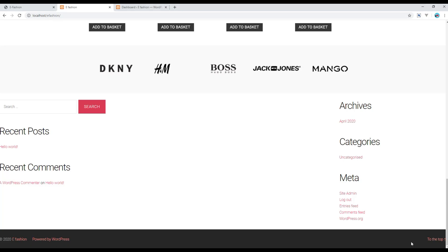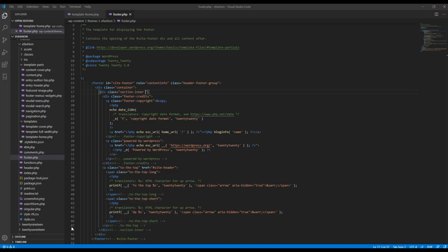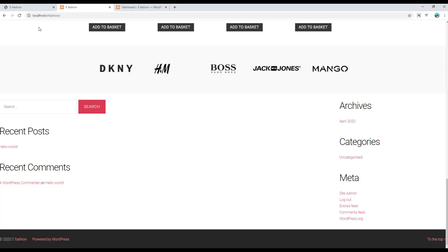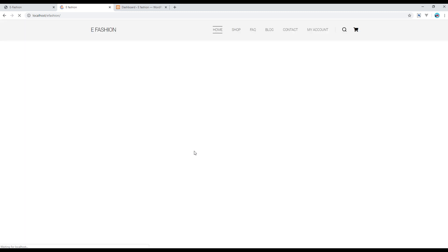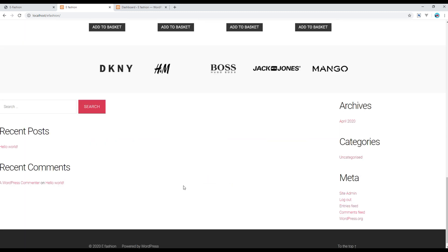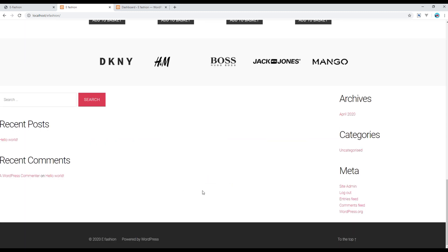Then for this copyright information I want to add a new class called copyright block. Now refresh the page and you can see some changes in the footer.